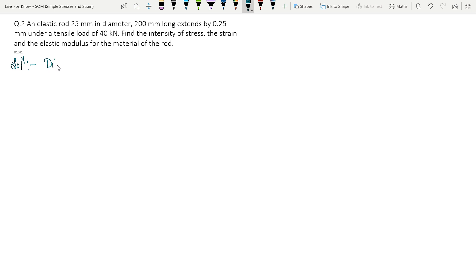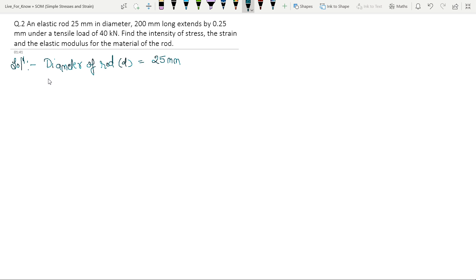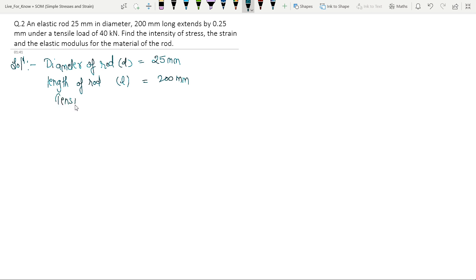Given: diameter of the rod d is equal to 25 mm, length of rod L is equal to 200 mm, and tensile load P is equal to 40 kN.